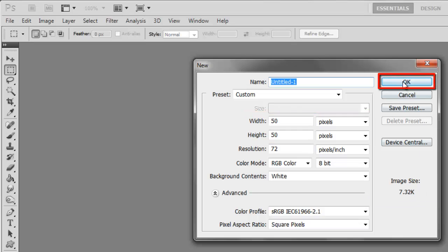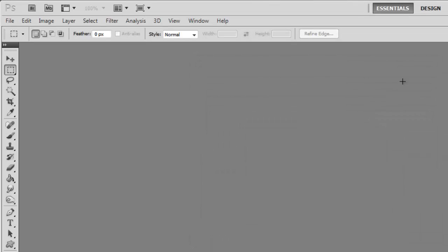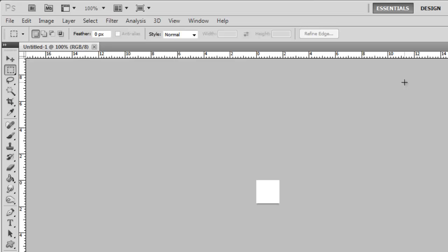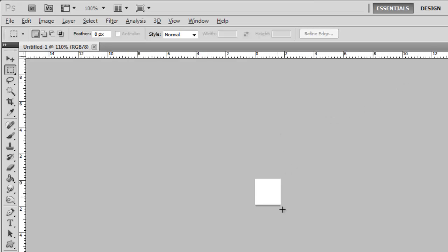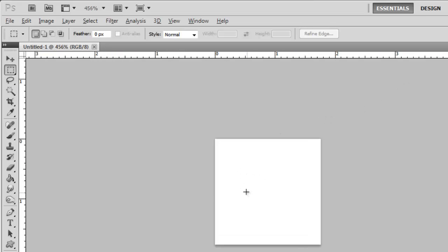Click OK and you will see a very small canvas appear in Photoshop. Zoom in on this canvas so you have a better view of your working space.